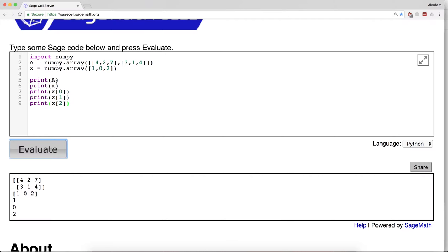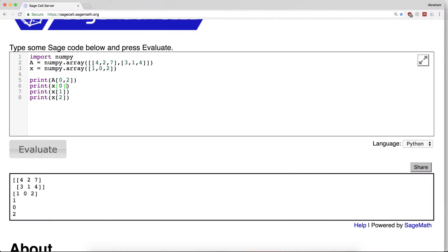So the important thing about A is that it is an object where we use two numbers to access it - let's say A[0,1] or A[0,2]. The important thing about x is it's an object that we use a single number to access its elements.